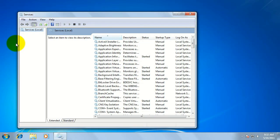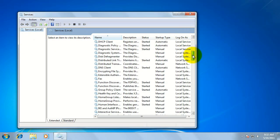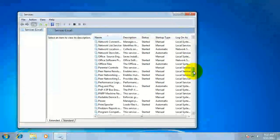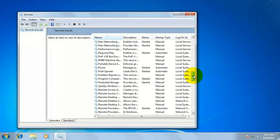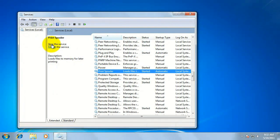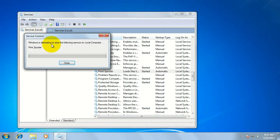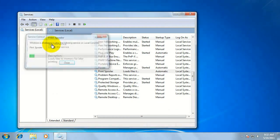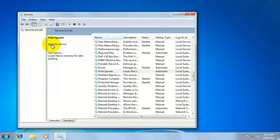This will open a list of all the services on your machine. Go ahead and scroll down until you find the print spooler service. Click on the print spooler service and in the upper left click the stop link. This should stop the print spooler service.